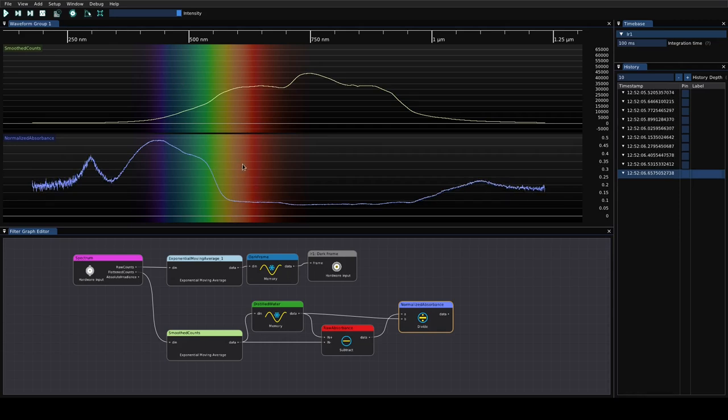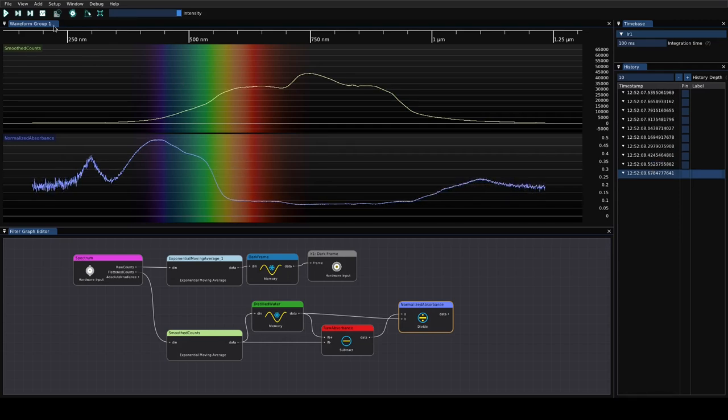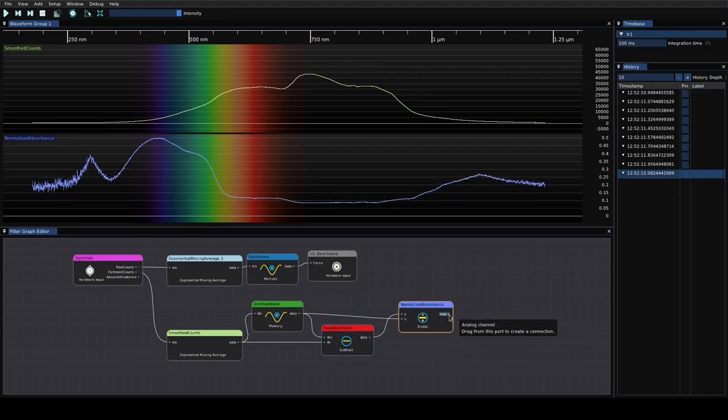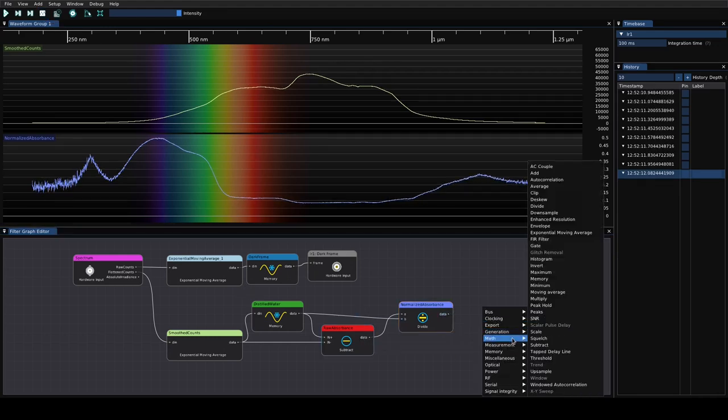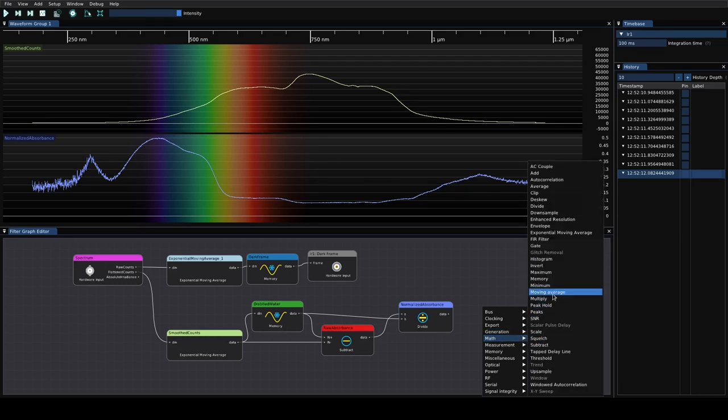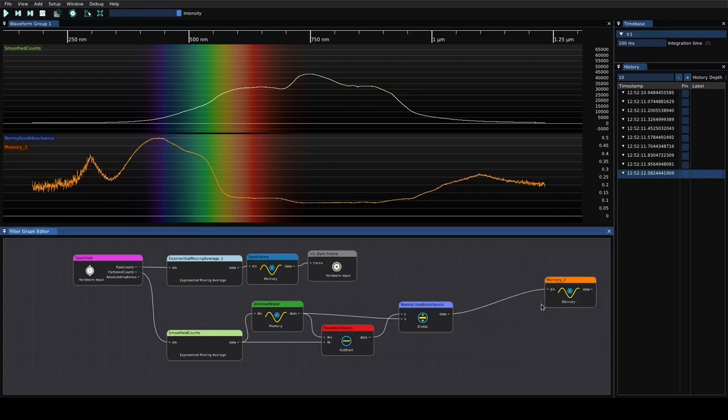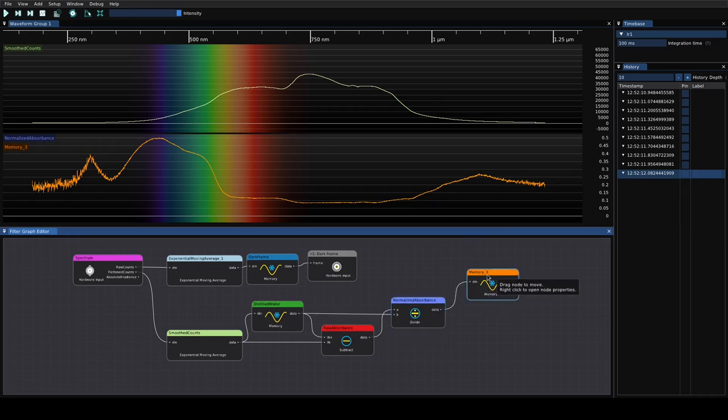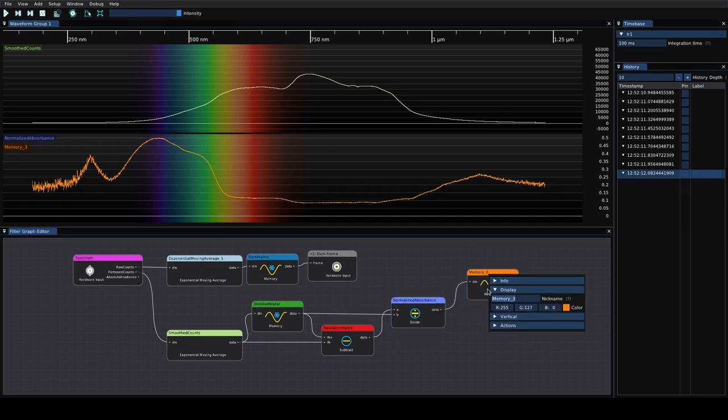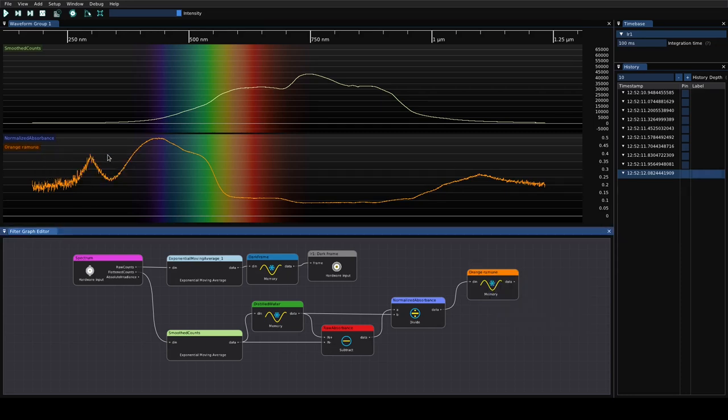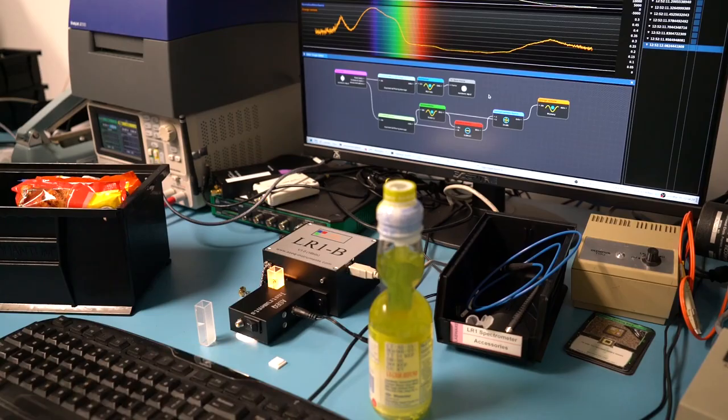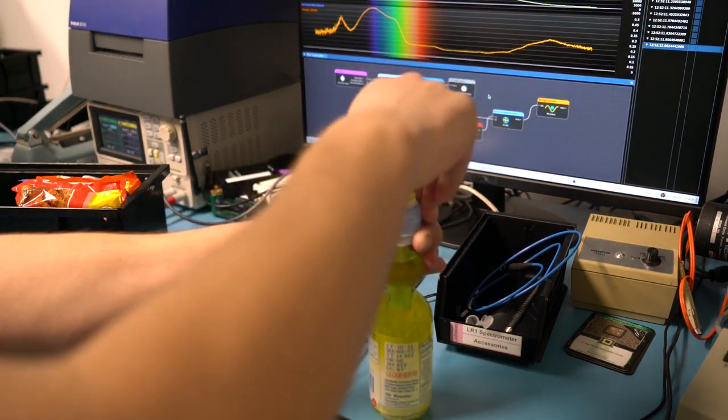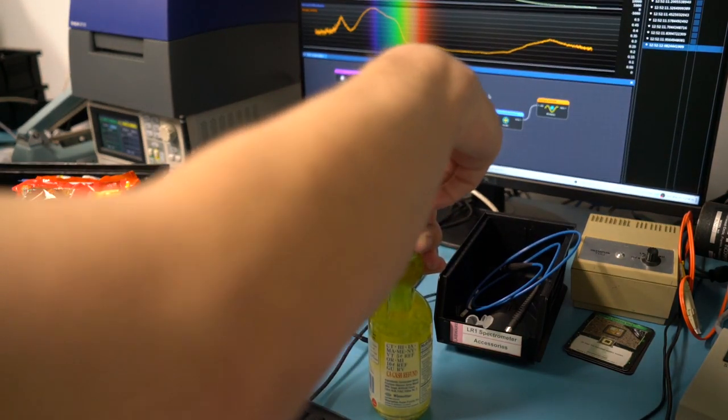We'll take a reference spectrum of this. It's still moving around, the bubbles are really messing with the spectrum. We're just going to call this good and stop our acquisition here. We're going to take a memory trace of this and call this our orange Ramune. We'll save that waveform and then we can do some samples of some of the other flavors and see if we can actually tell them apart.